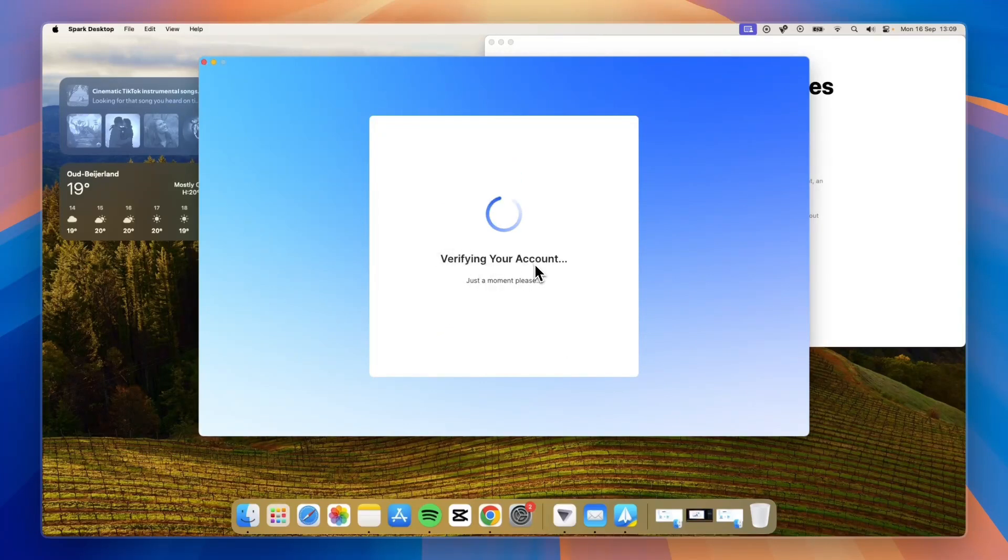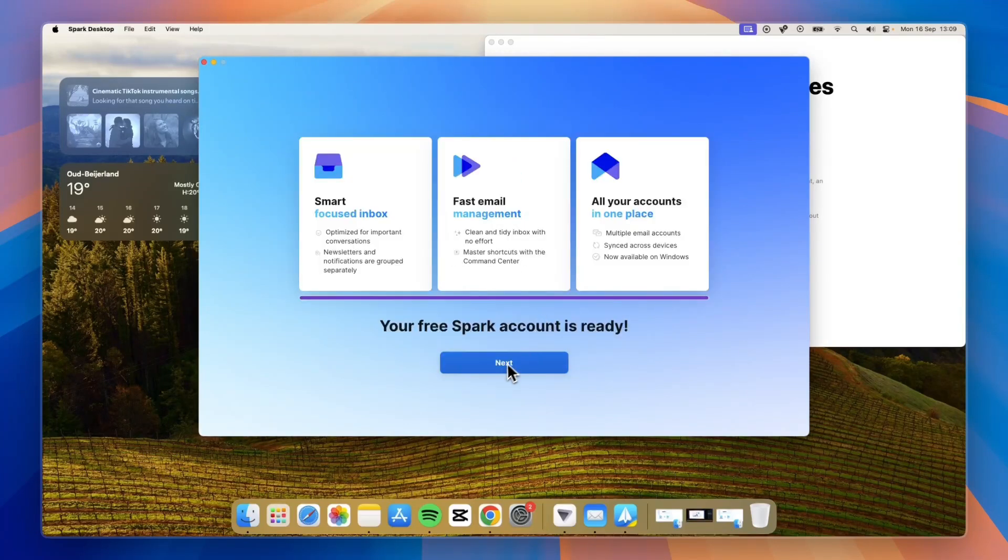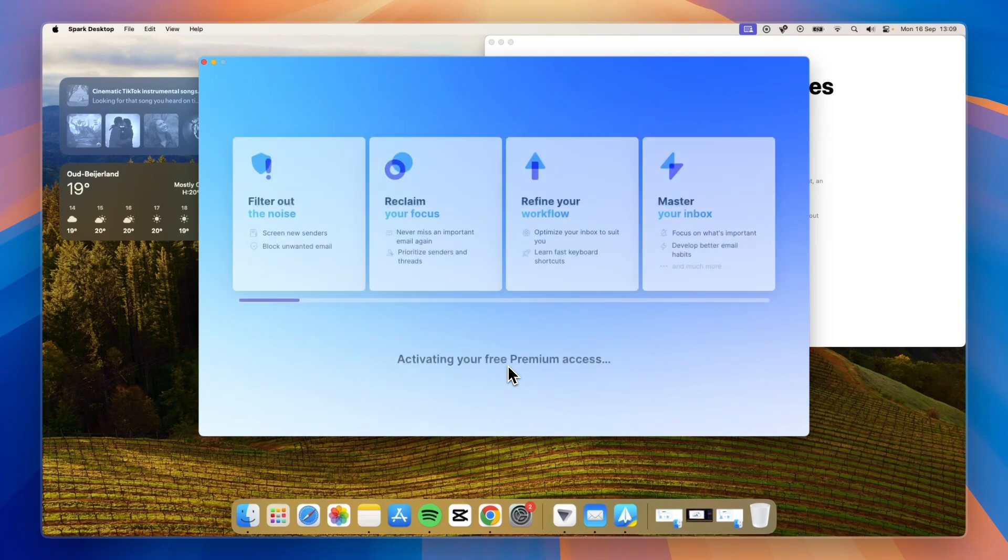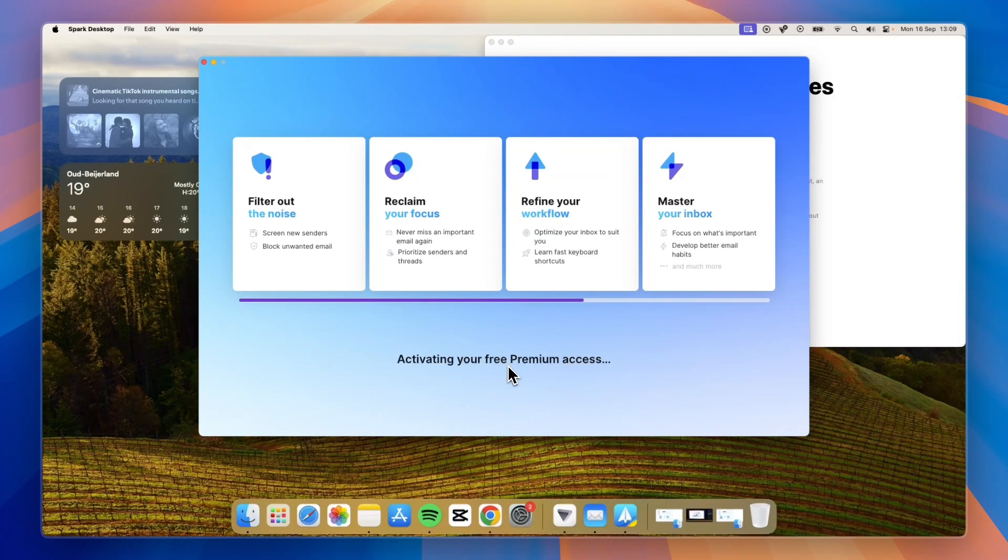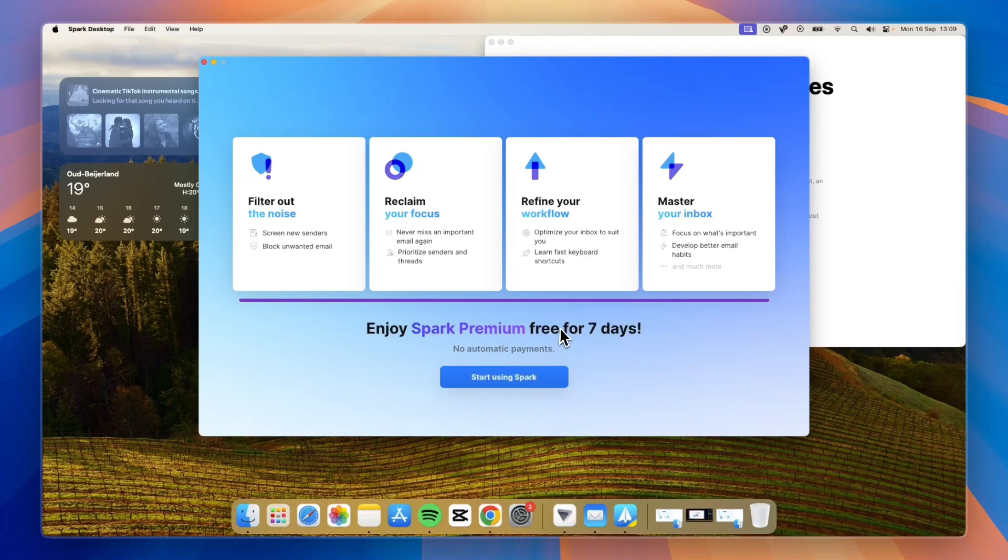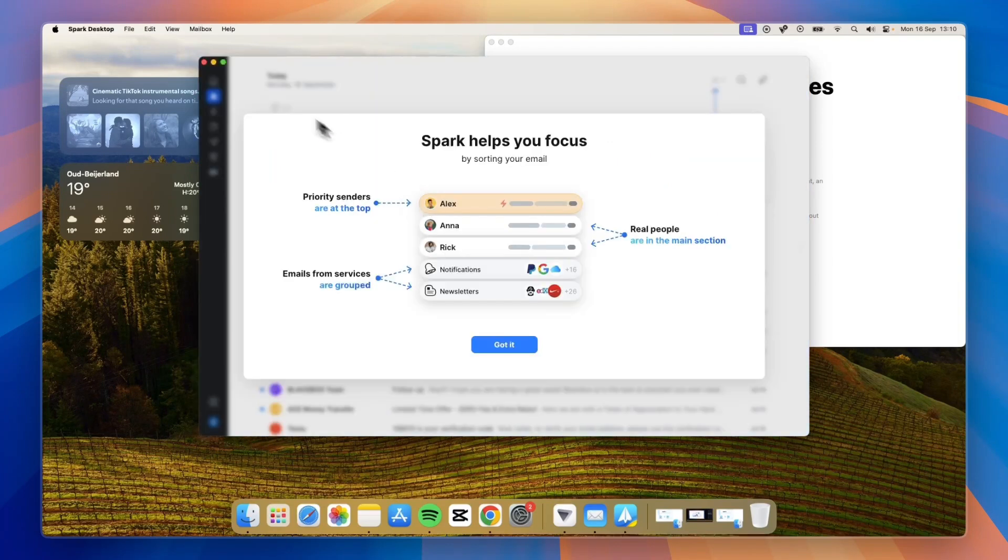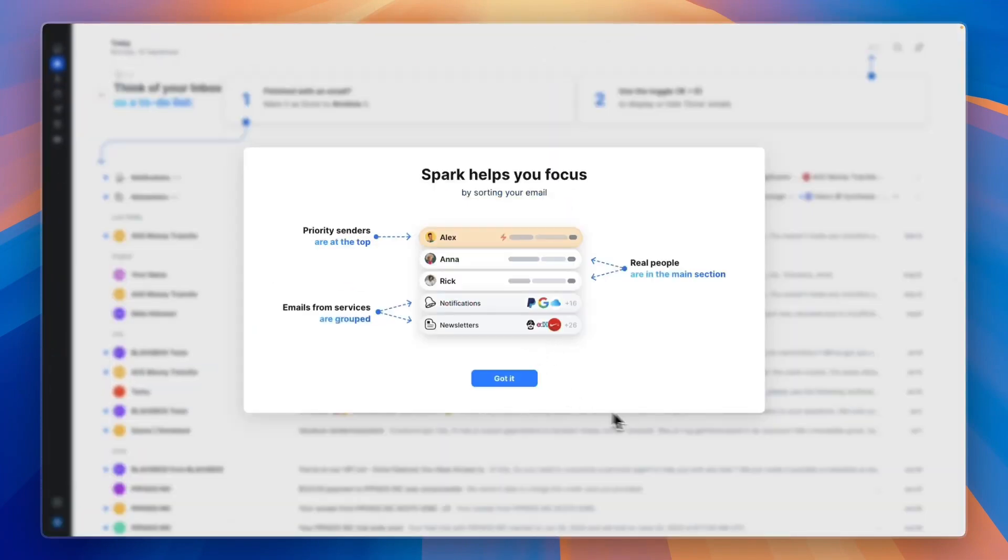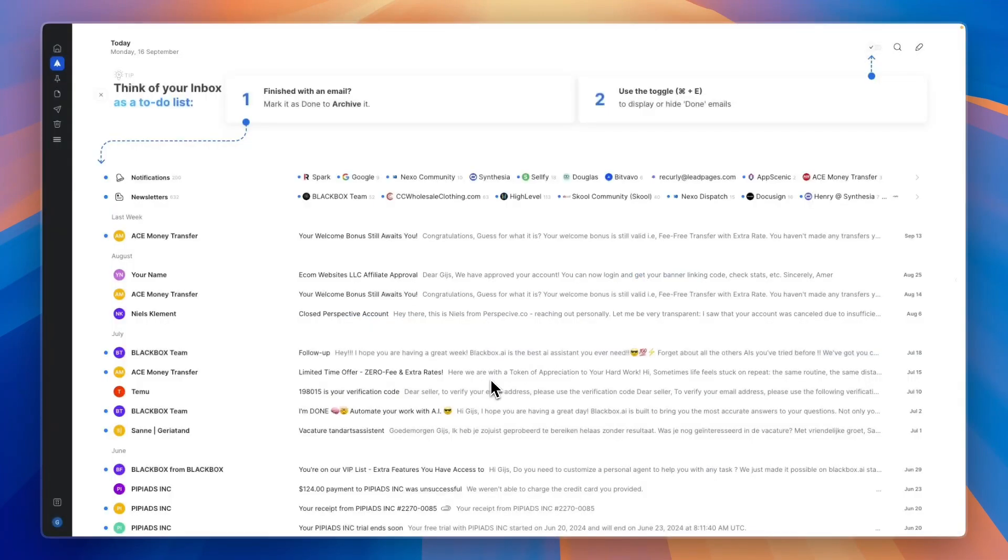It will verify your account, so now click next. You will get access to Spark premium for free for seven days, so you can actually try out the AI and all of the other premium features. You won't be billed automatically and you won't have to add any payment details. Simply click start using Spark right there.